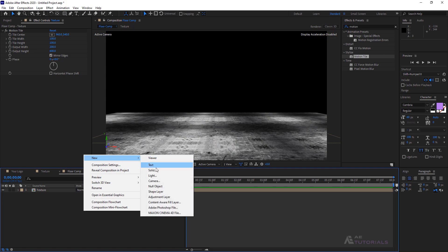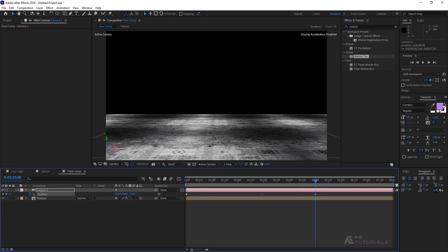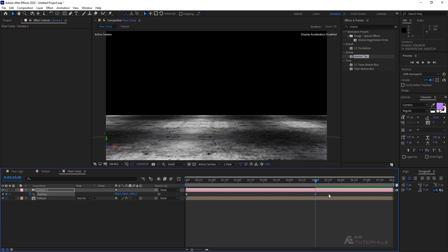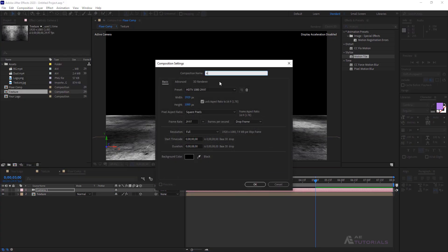Now turn on the mirror edges. After that, create a camera layer and press P to bring up the Position option. Click on the Position stopwatch, with your indicator at 0 seconds. Drag the indicator to 5 seconds and change the Z position as I'm doing. Select both points and press F9. Then go to the Project window and create another new composition, naming it Emitter.